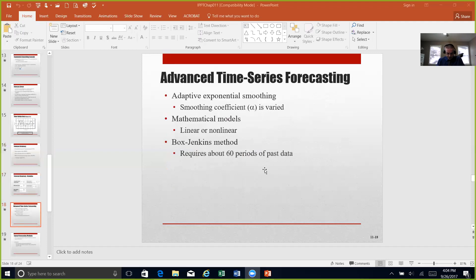Now we get into adaptive time series forecasting, which is an adaptive way of looking at exponential smoothing using a varying smoothing coefficient alpha, with a mathematical model using the Box-Jenkins methods. Table 11.5 on page 266 gives us the time series forecasting methods, their uses, their accuracies, and what type of description or method is going to be utilized.